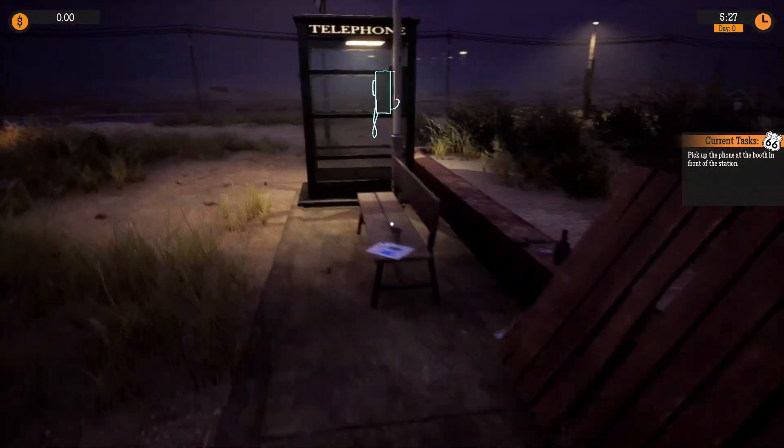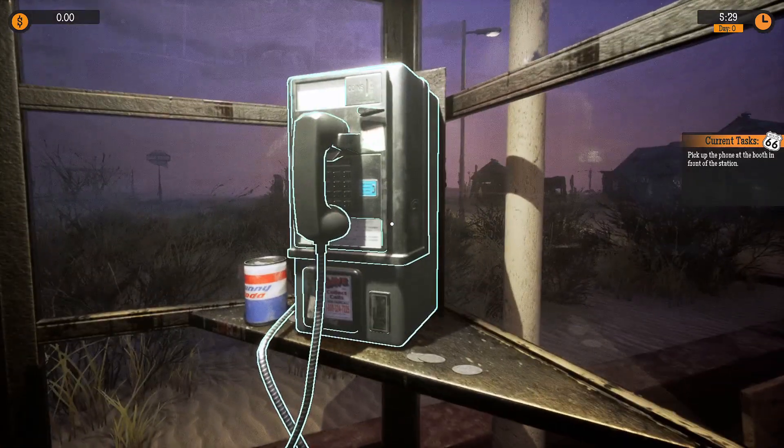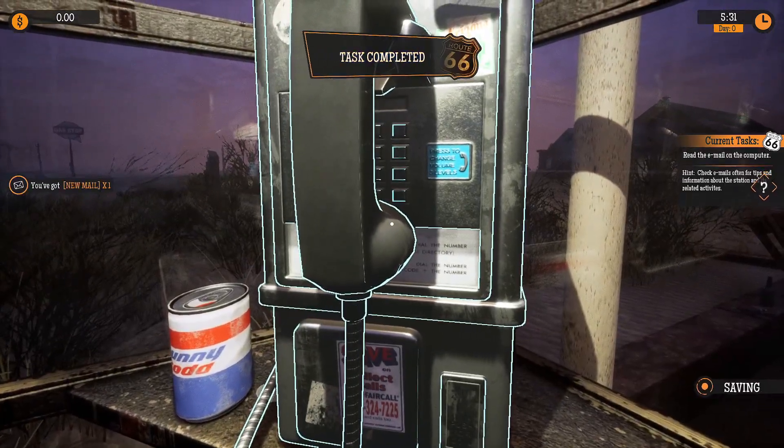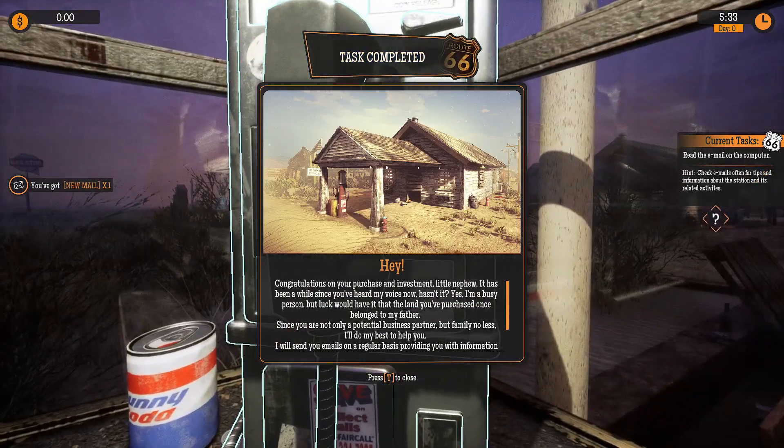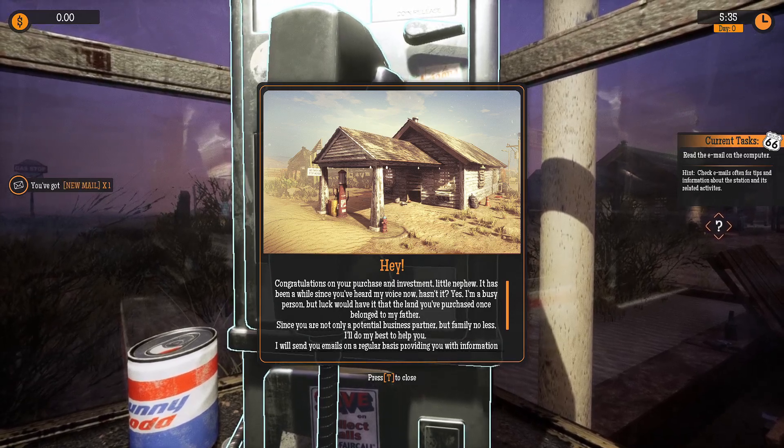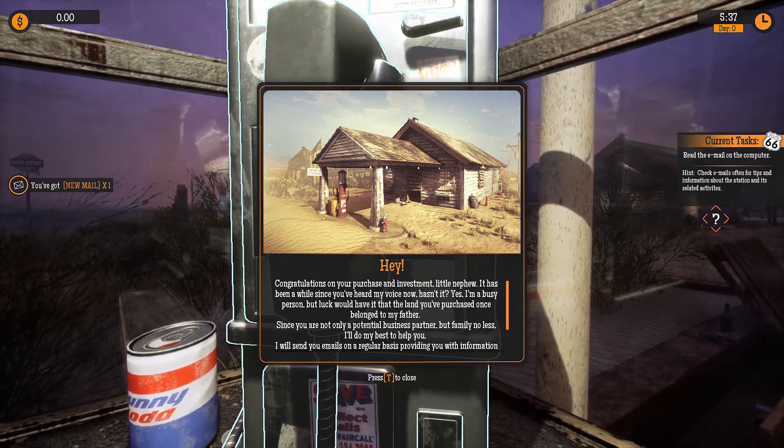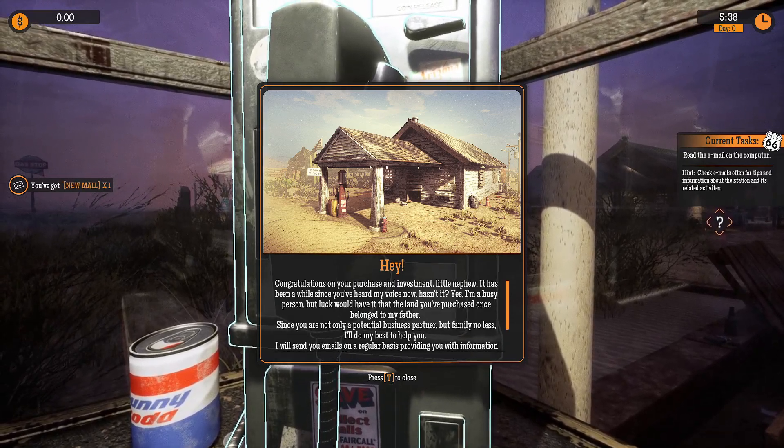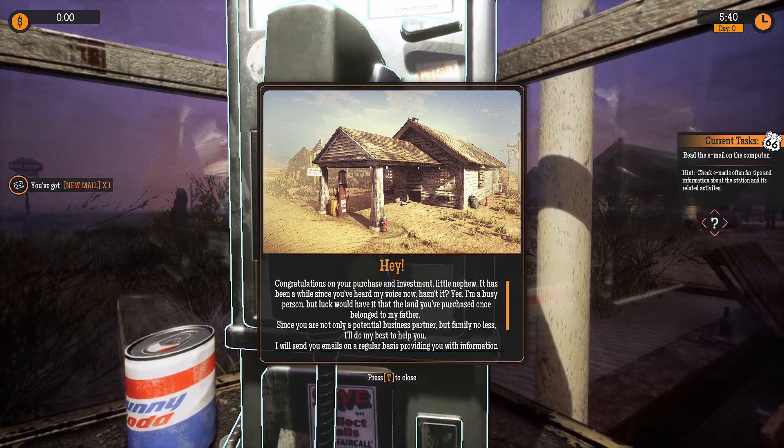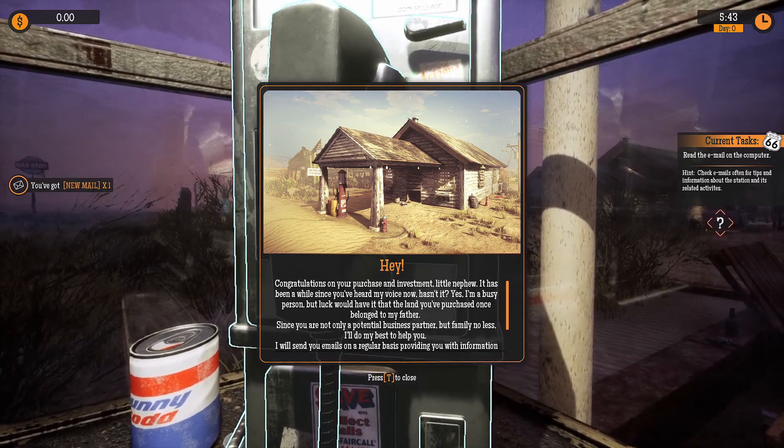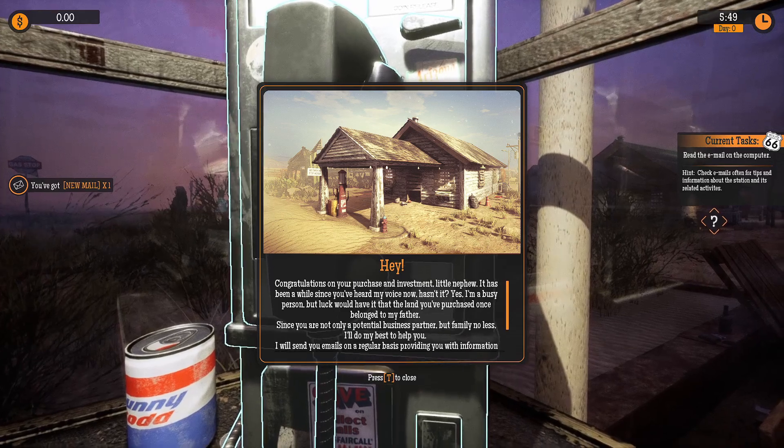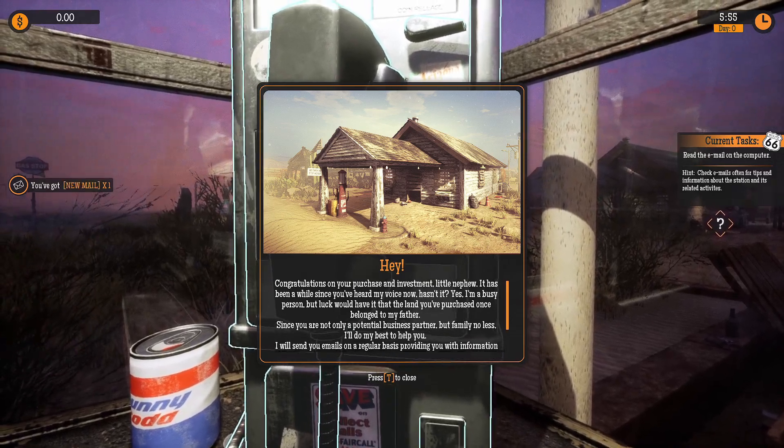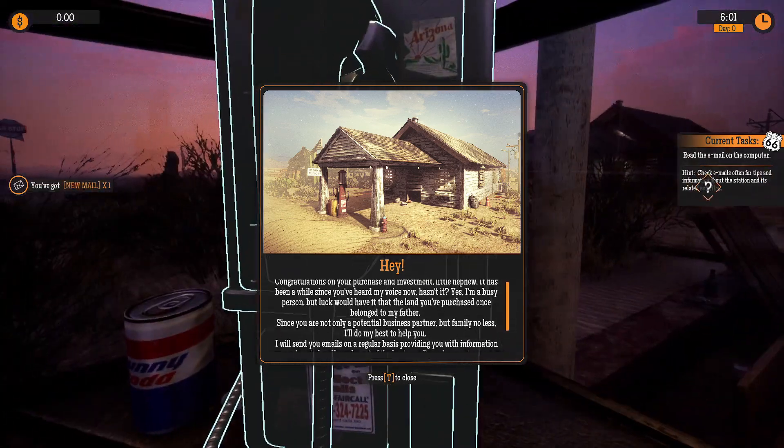Oh, somebody's calling me. Ooh. Congratulations on your purchase and investment, little nephew. It has been a while since you've heard my voice now, hasn't it? Yes, I'm a busy person. This entire phone call is just my uncle telling me that he's in my loan shark now and I gotta pay him because we're family or something? I'm not too sure.